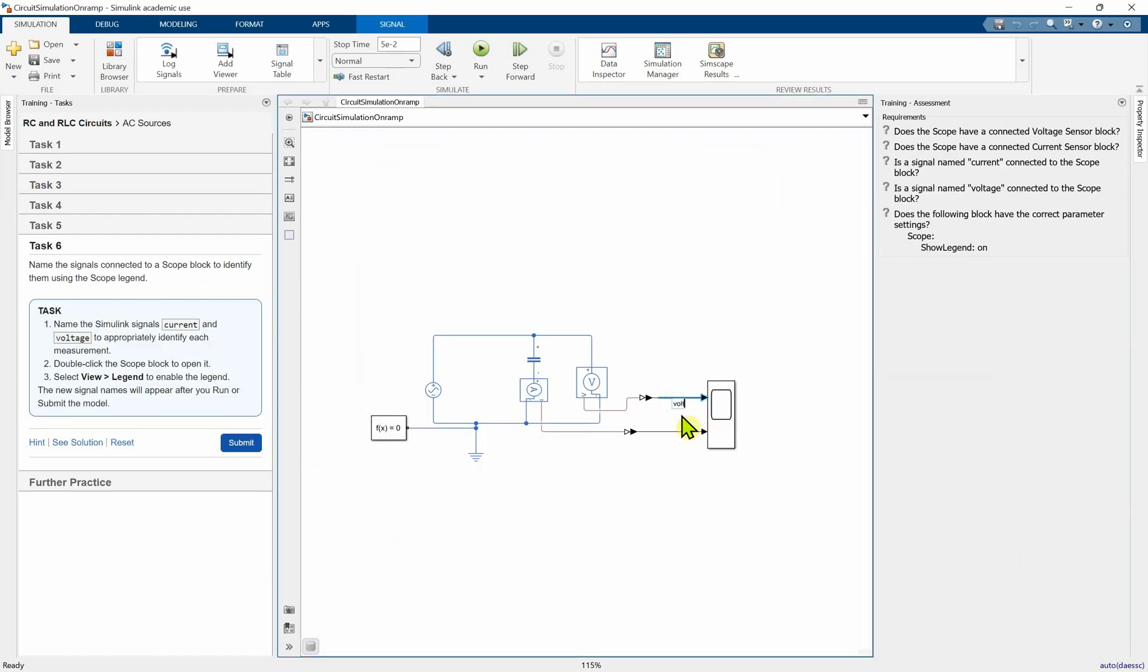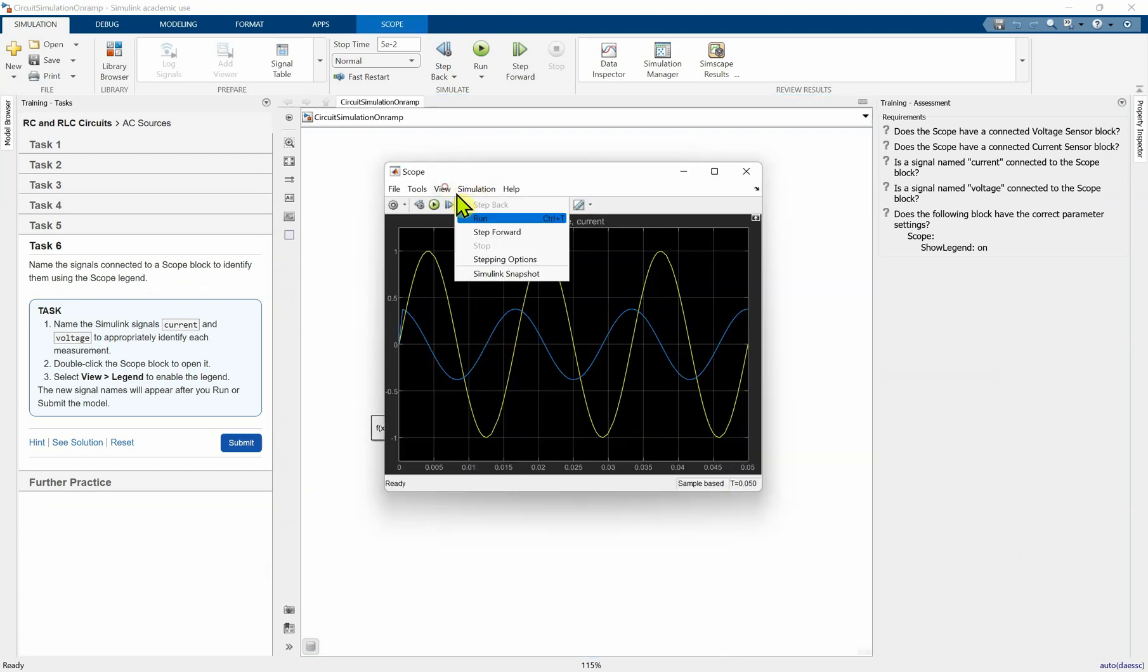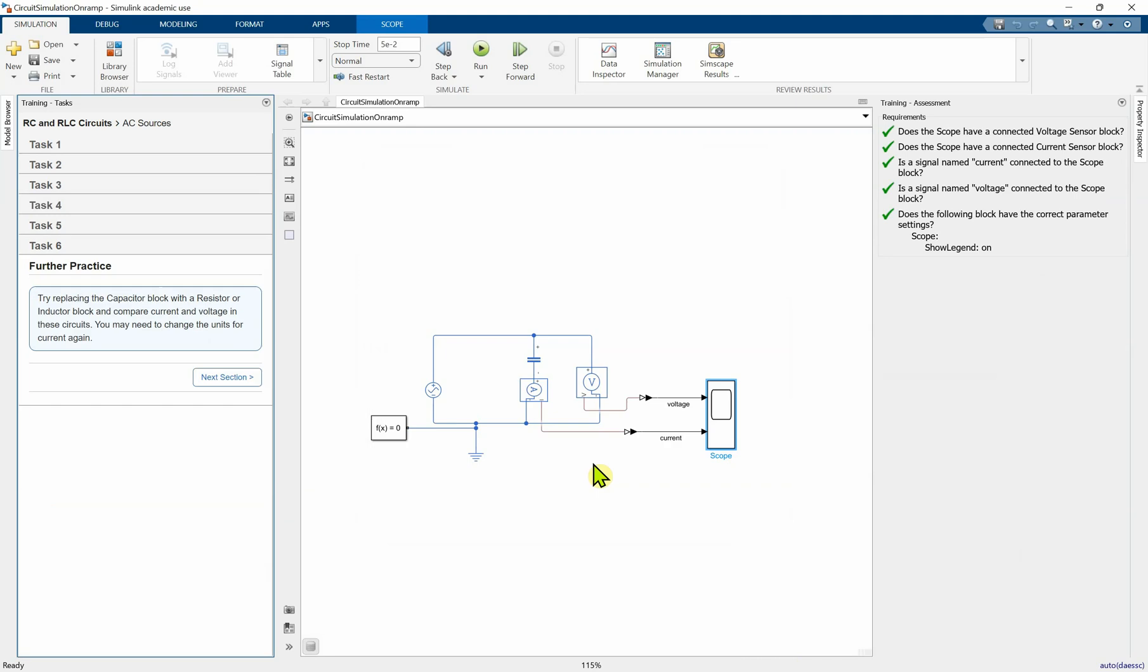Connect task. So we're gonna rename it by double clicking on it. This is the voltage and this is the current. View legend: voltage, current. And that's all for this tutorial, RC circuit with AC source.